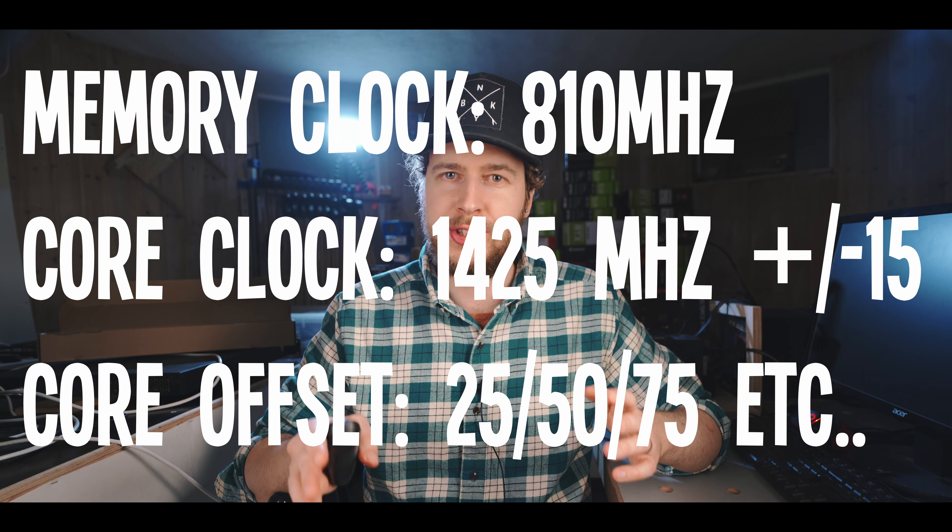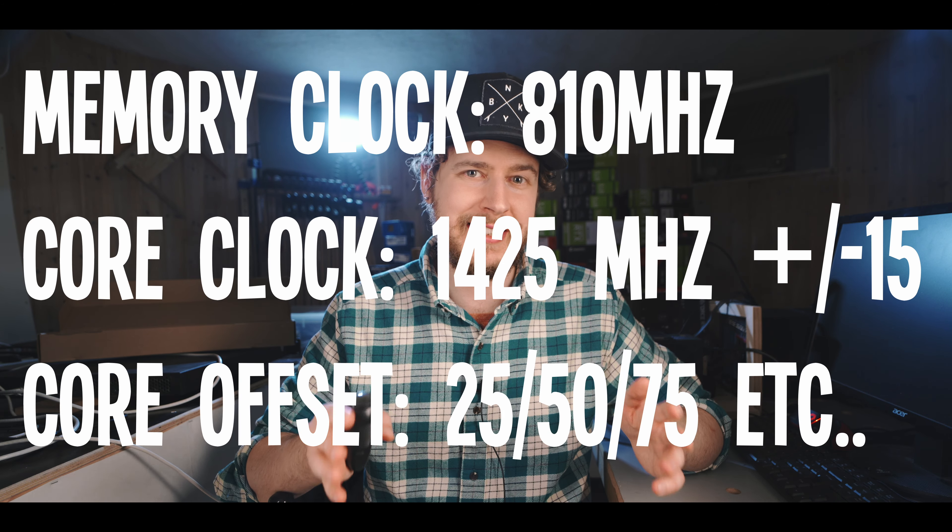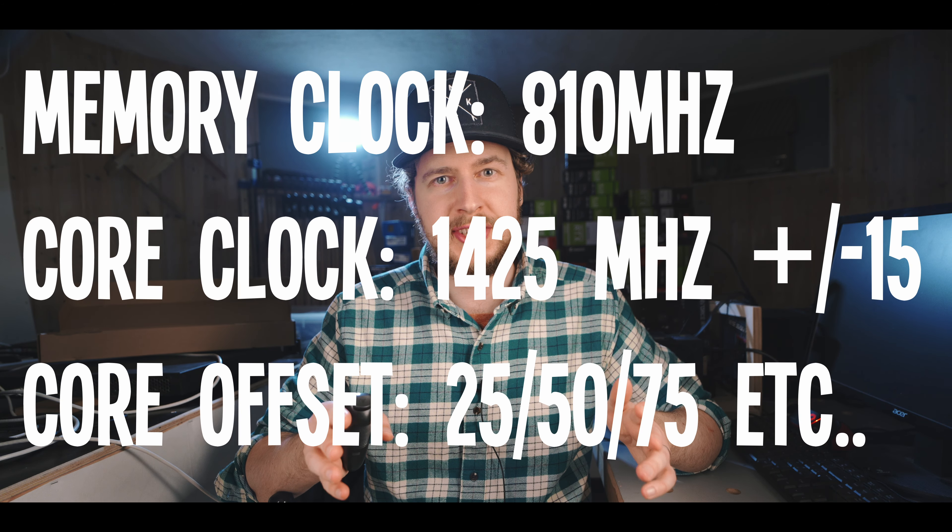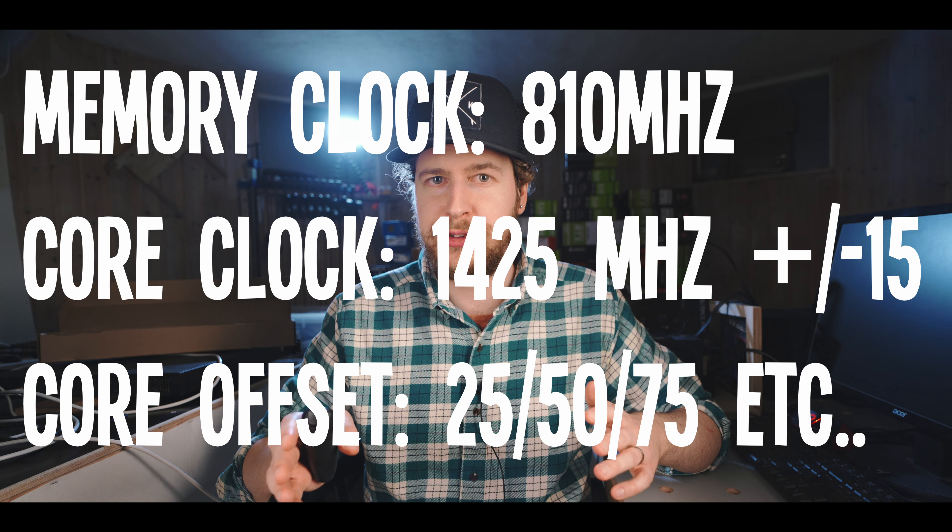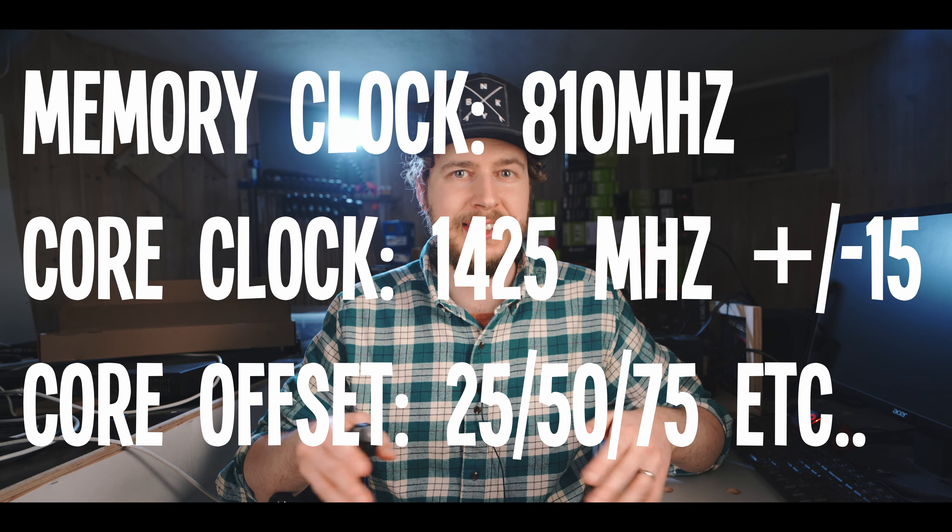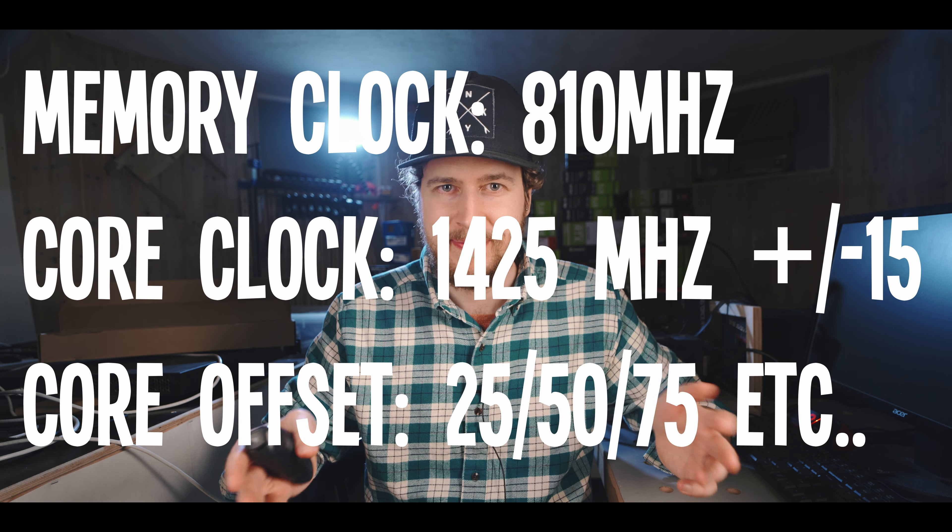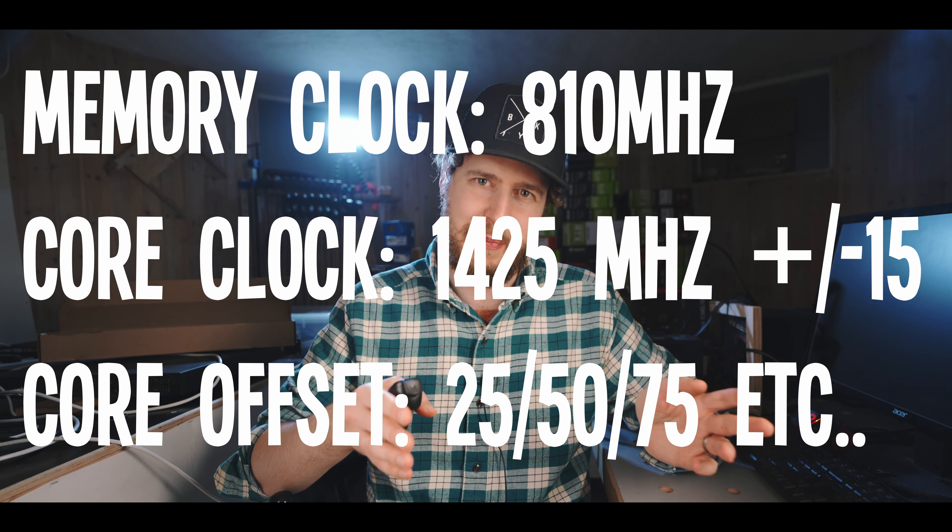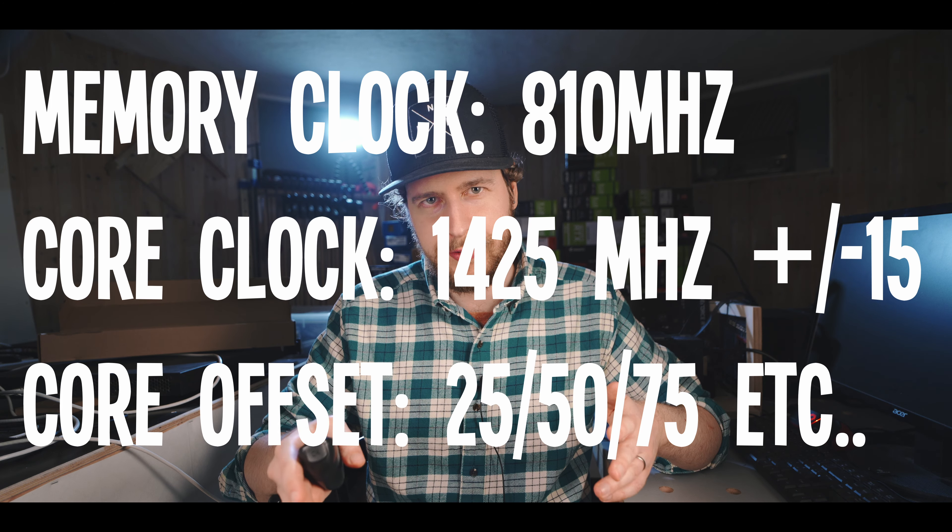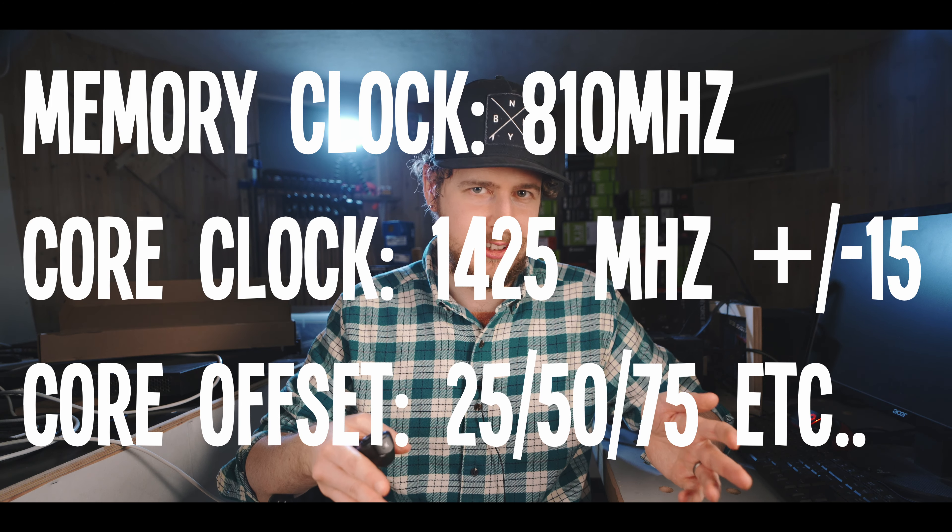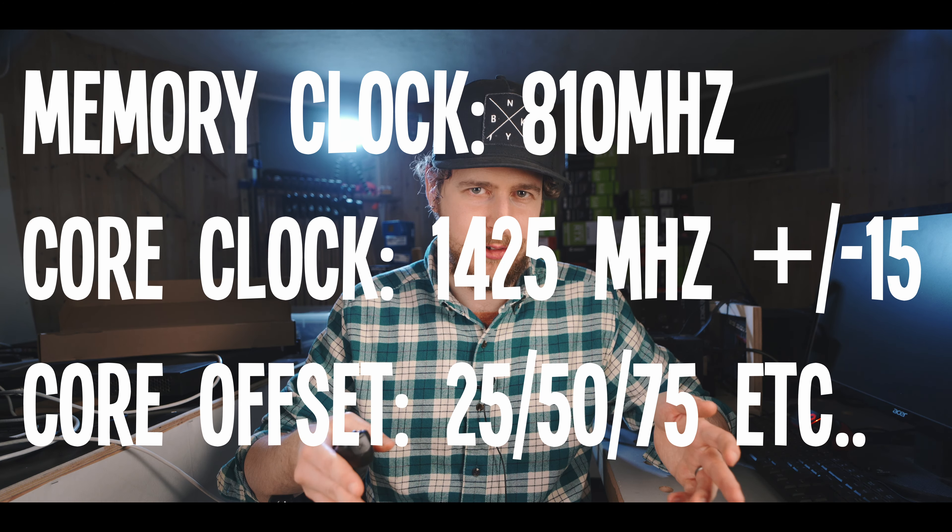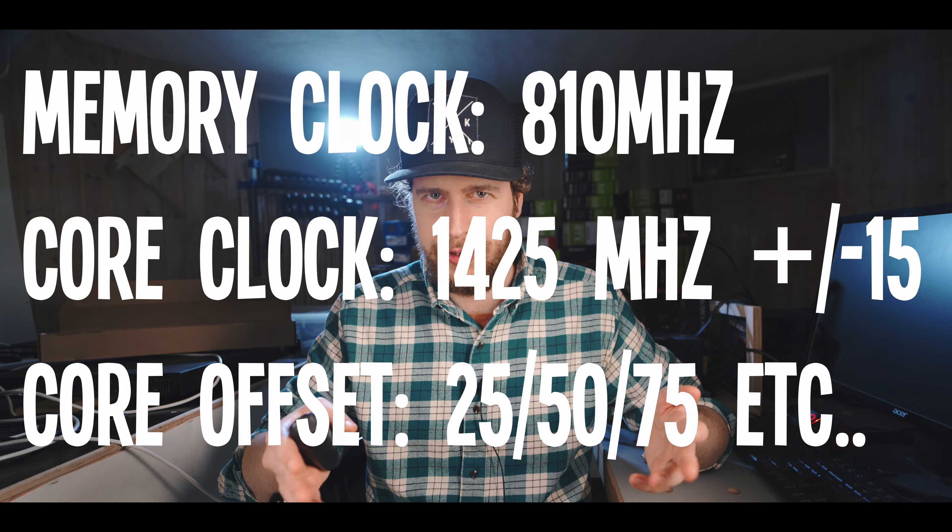Then finally, when you hit that sweet spot, start increasing your core offset in jumps of 25 until you get a crash and then dial it back by 50. So start at 125, see if it's stable, then 50, then 75, and so on. What this does is it lowers the voltage curve of your GPU, meaning you'll find the sweet spot of the lowest amount of power needed by your card to keep that specified clock frequency you set.